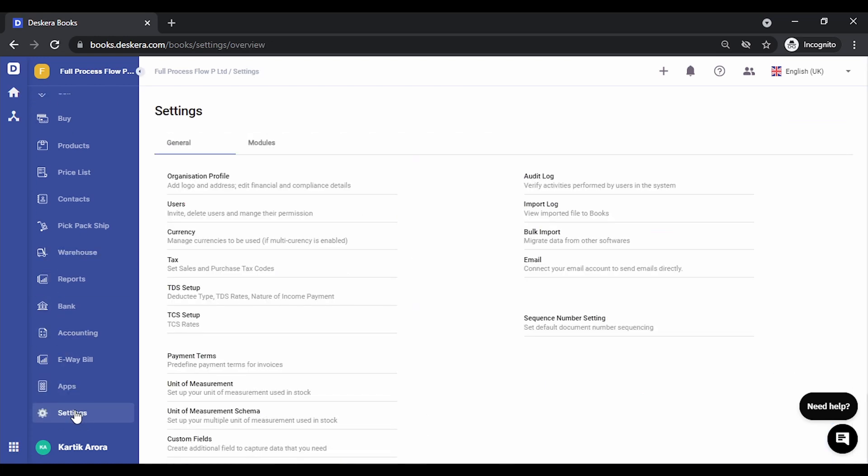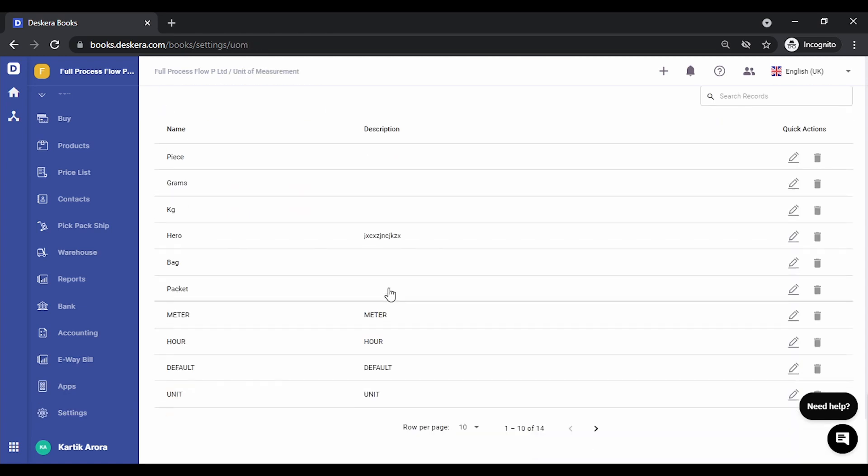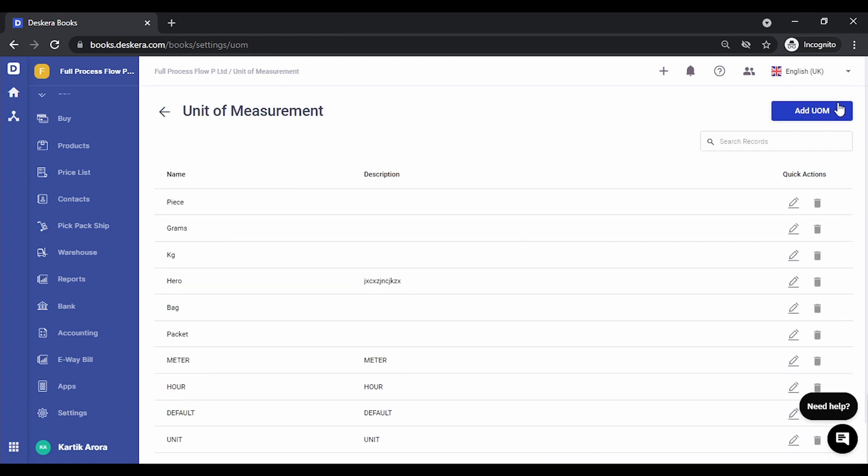In order to set this up, let's go to settings. The first thing that you need to make sure is that the unit of measurements that you require are already created under unit of measurement tag.